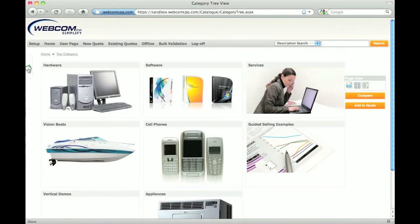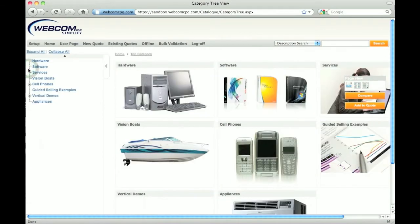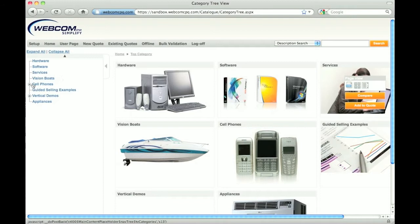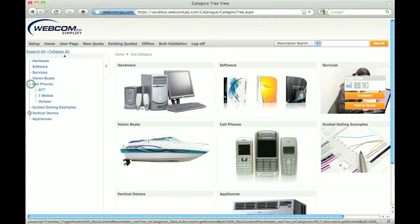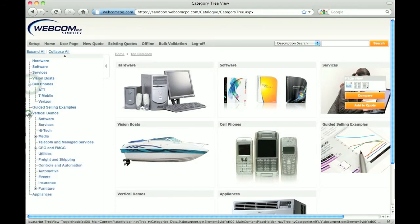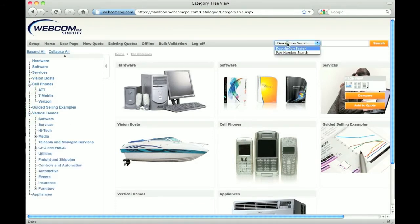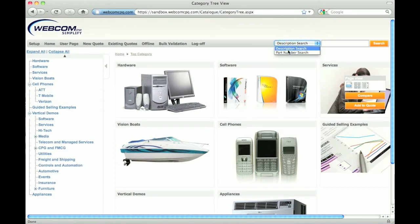The collapsible tree navigation is available in both views so a user can jump around between categories easily. Description and part number searches are also available.